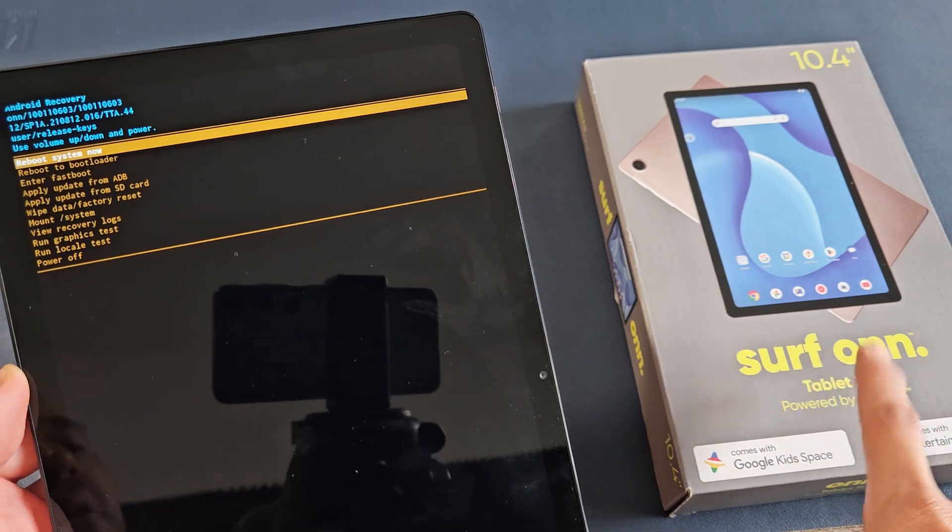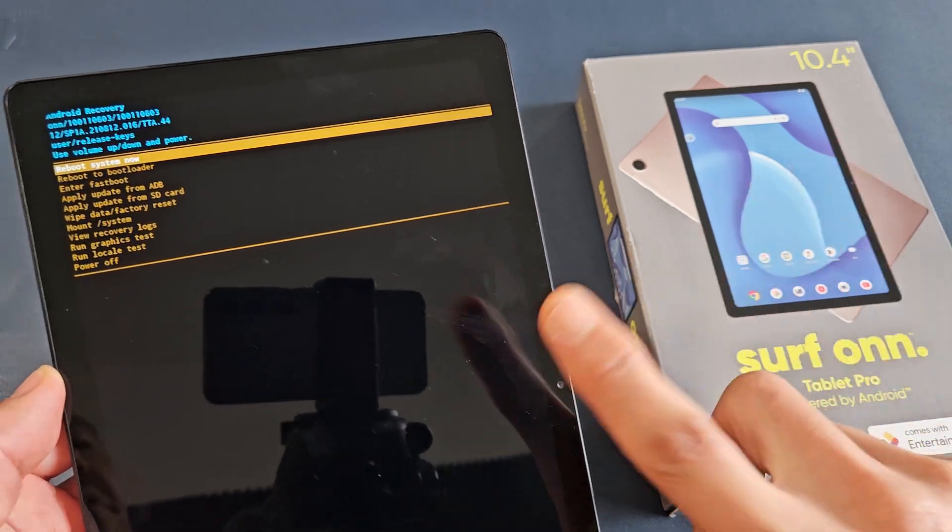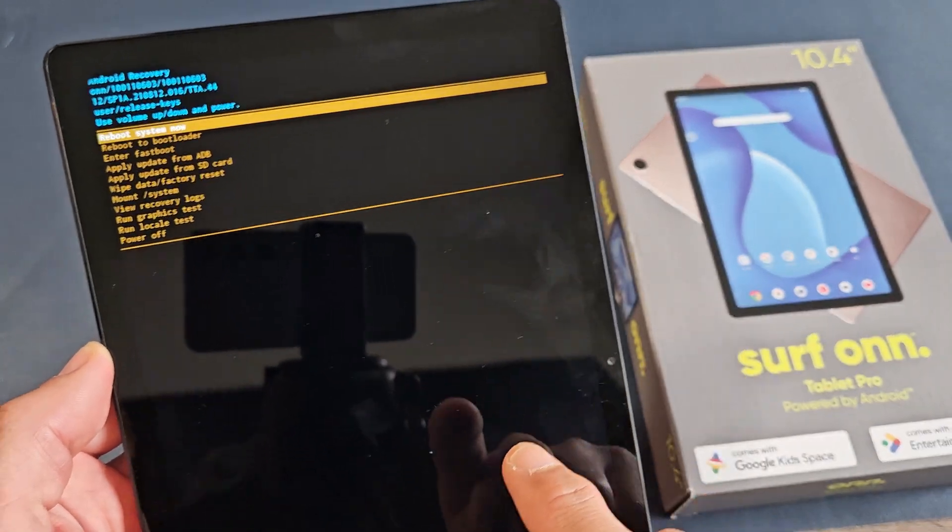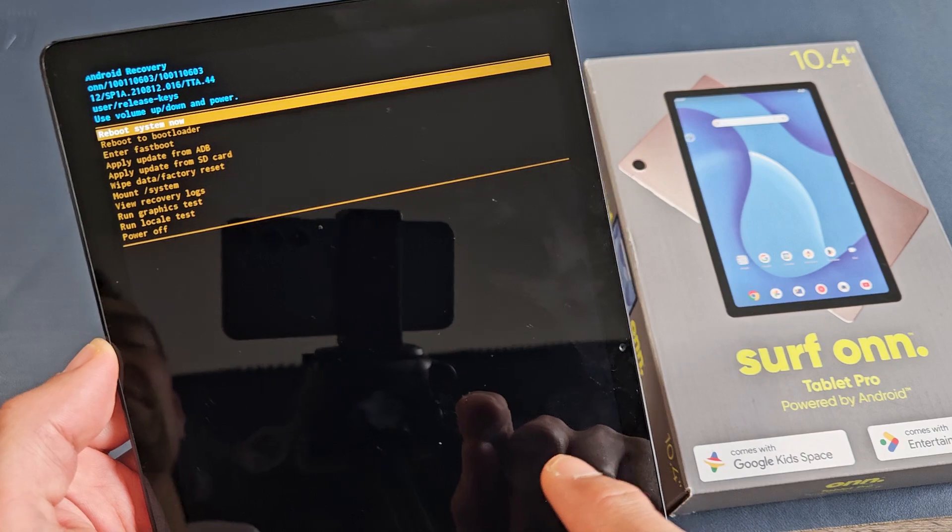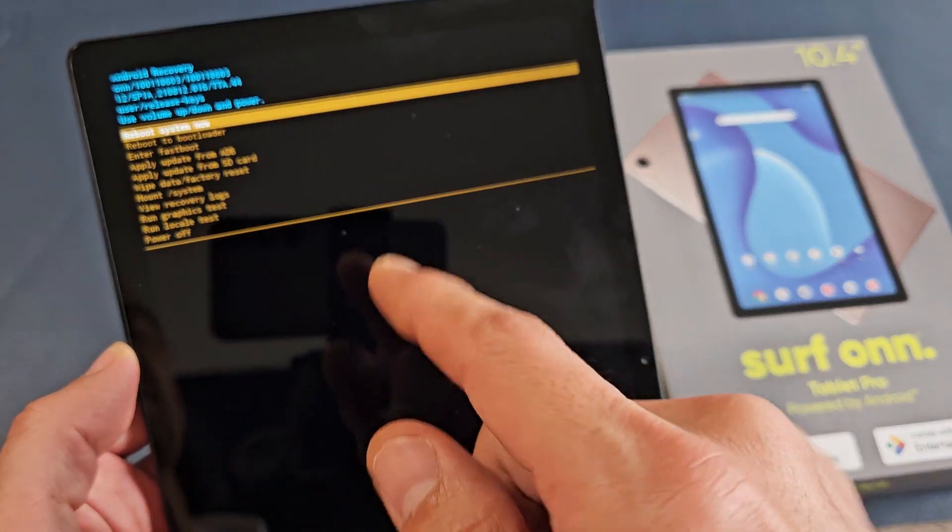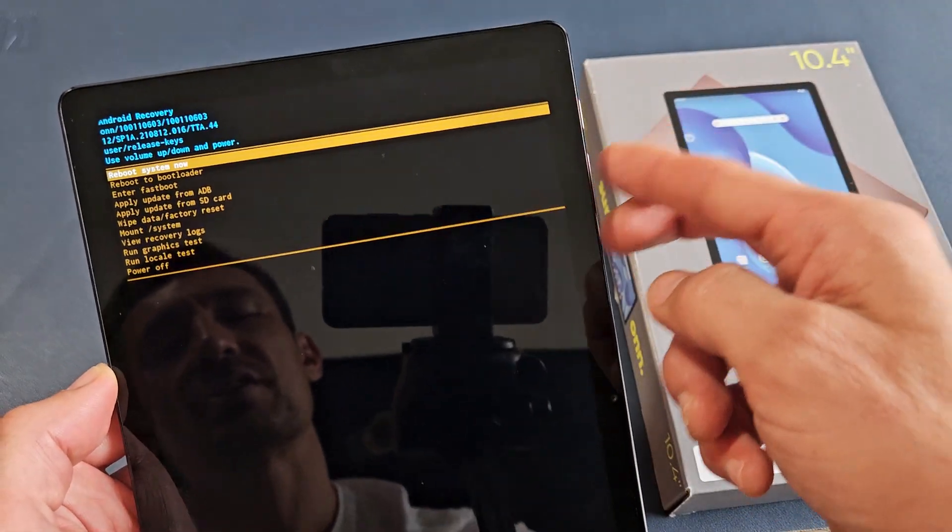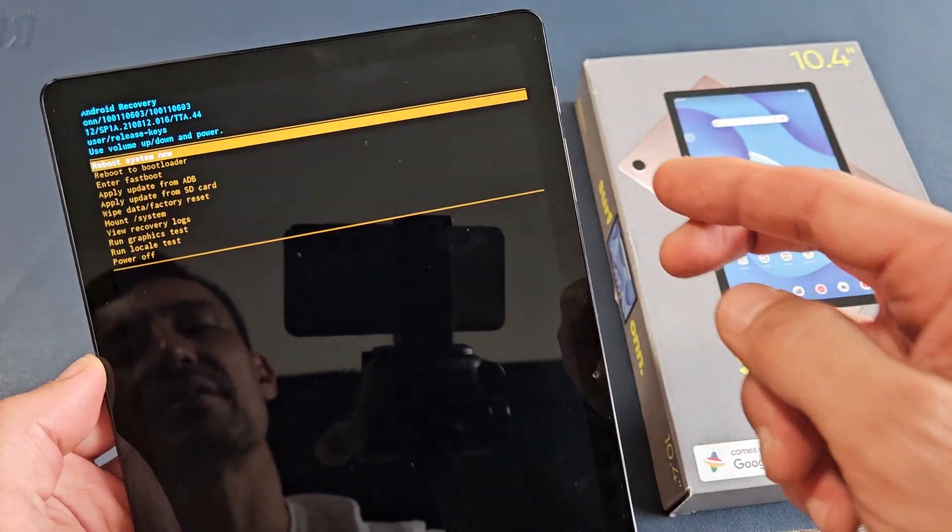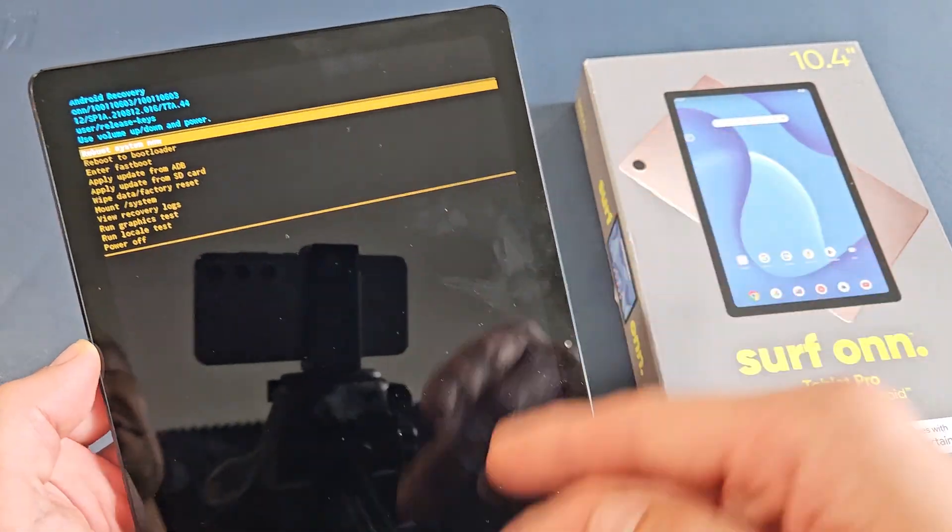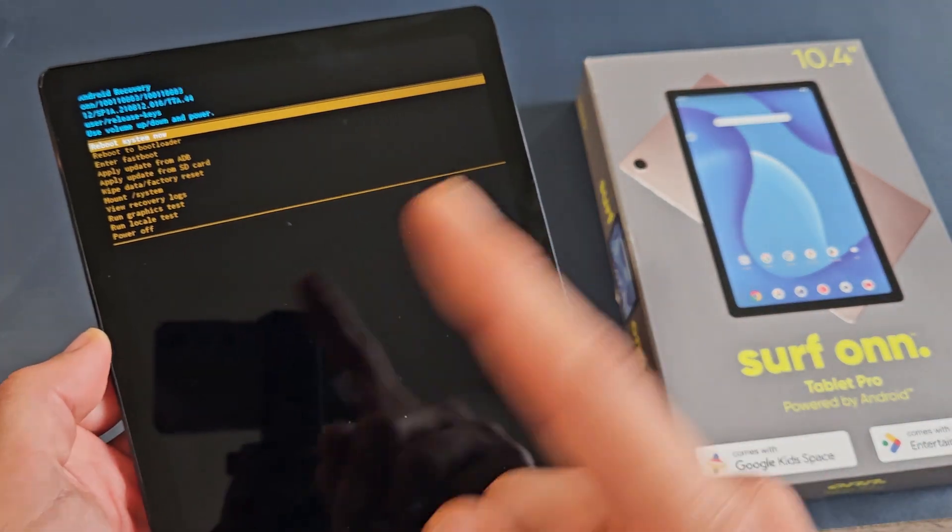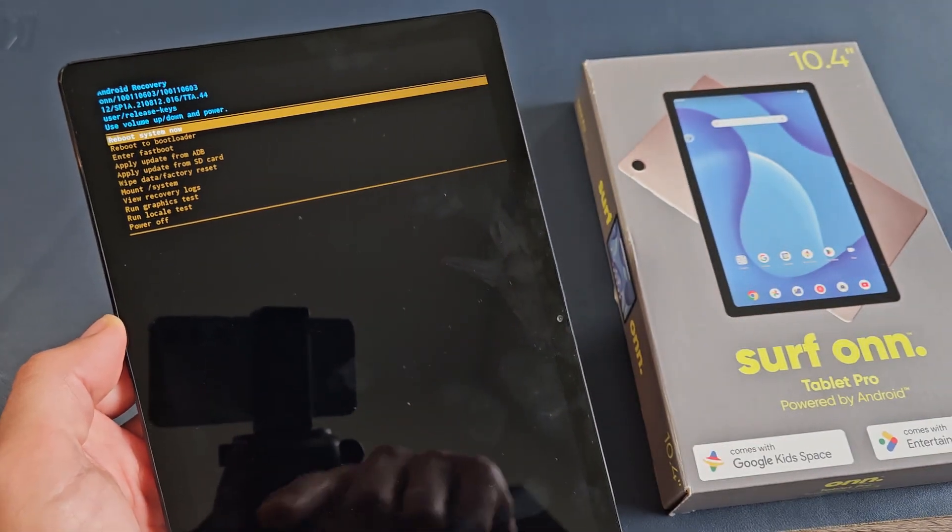Here's the Surf On Tablet Pro. This is the 2023 model. I'm going to show you how to do a factory reset, a hard factory reset, just using the keys here. It's a little bit different for the 2023 model versus the 2022.